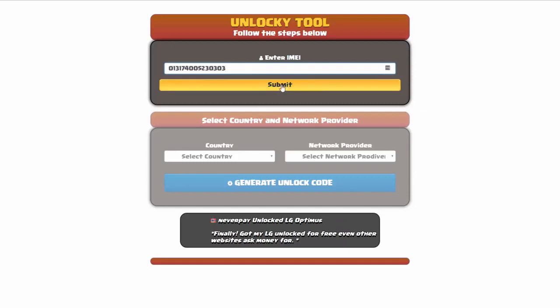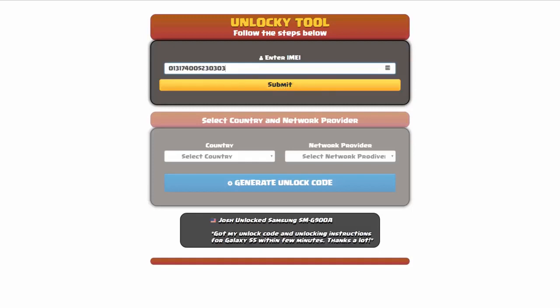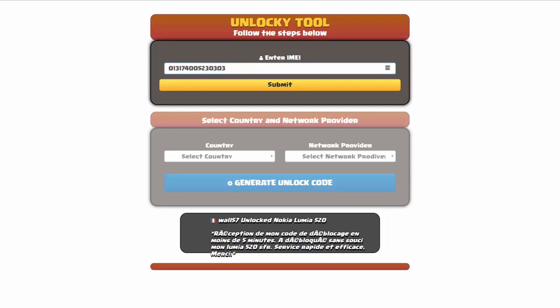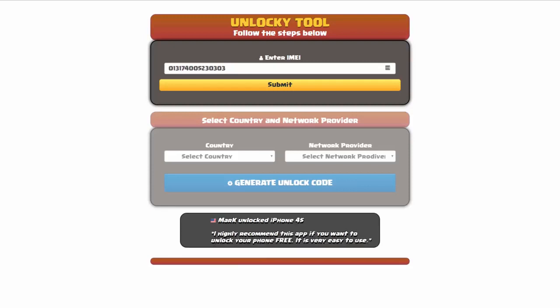Now if you are not familiar with finding that IMEI number, all you have to do is simply go on to your smartphone and dial star pound zero six pound. By doing this you'll be able to see your IMEI number.